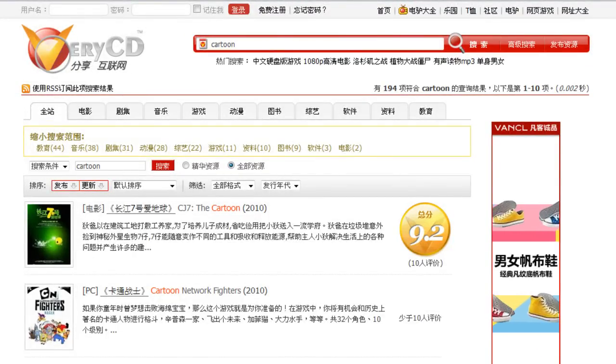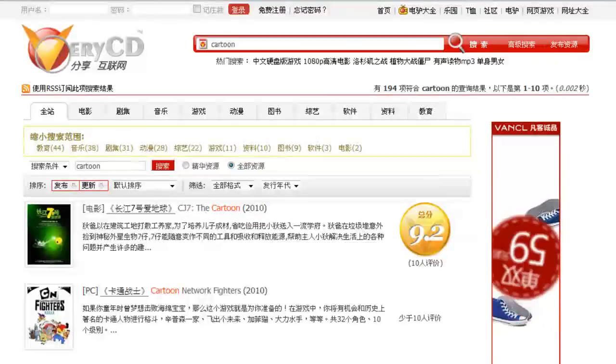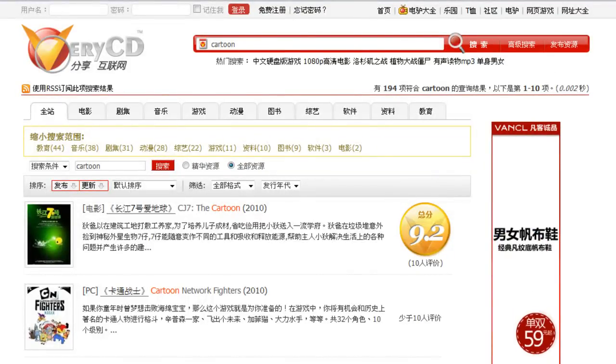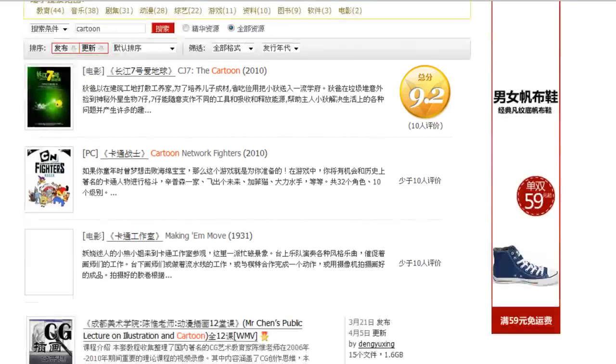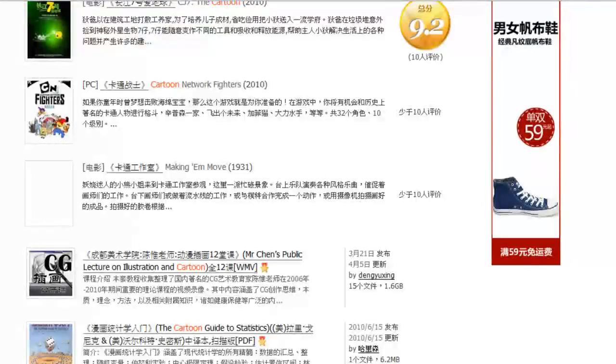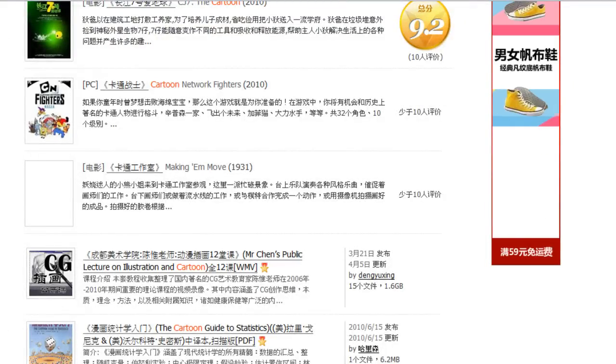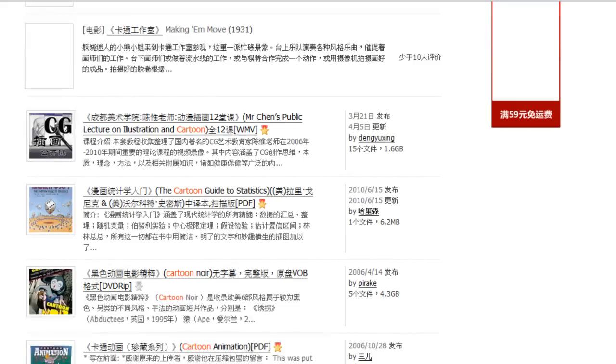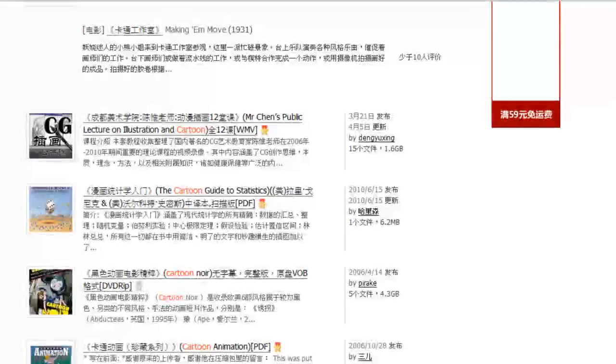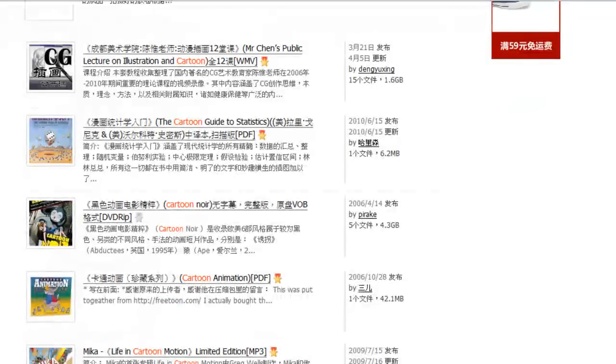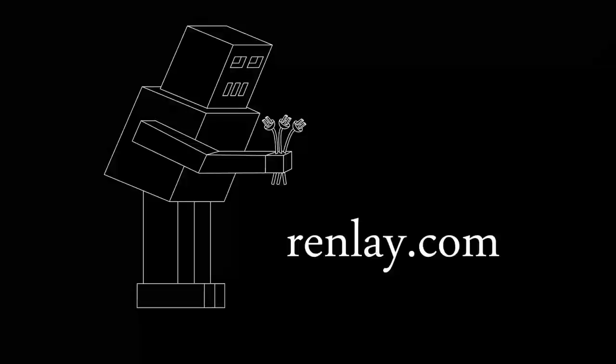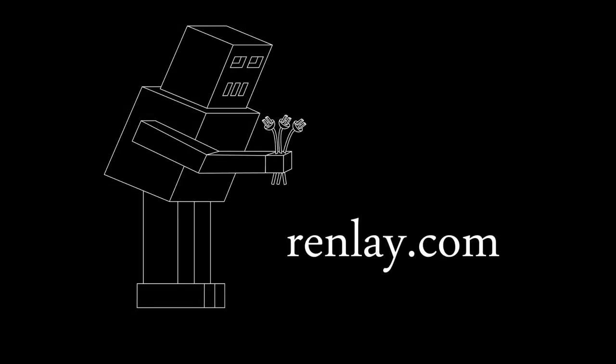And again, I would go to an English website and you could probably find the same sort of thing. Some of them are MP3s. Some of them are PDFs. Some of them are DVDs.